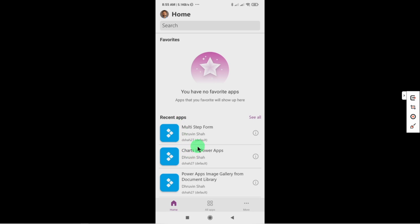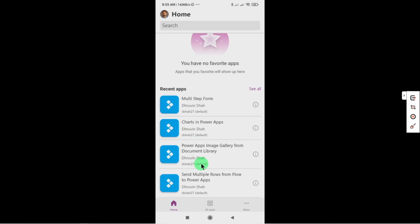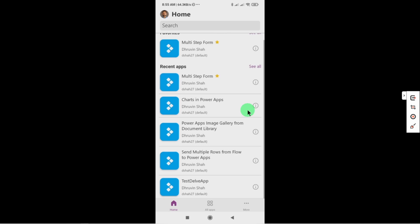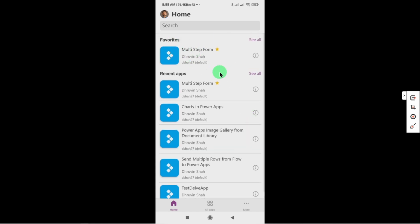Now it also supports gesture control. For example, if we swipe right then we have an option to make the app as a favorite. So once we click on favorite it will appear in the favorite section over here.